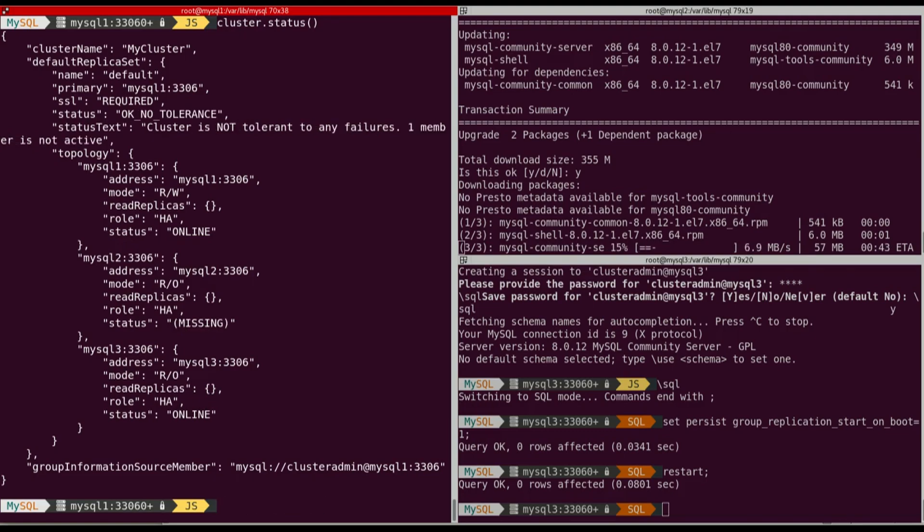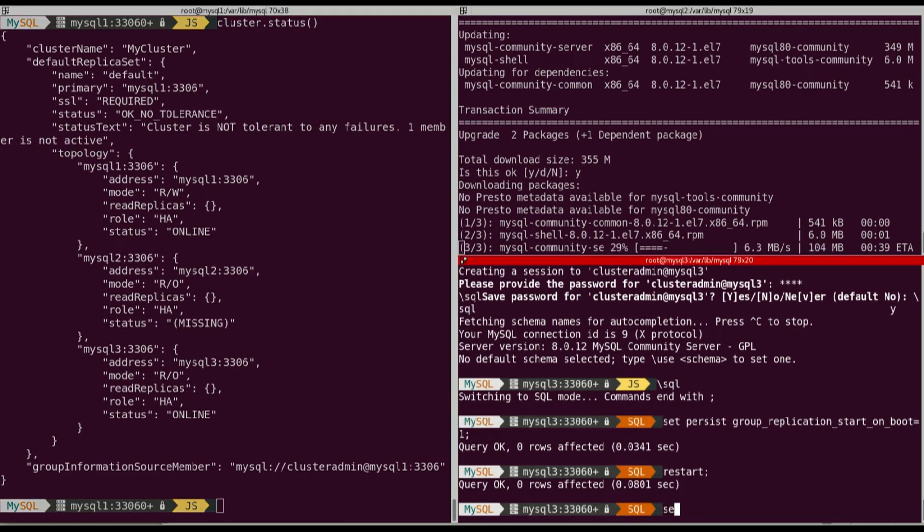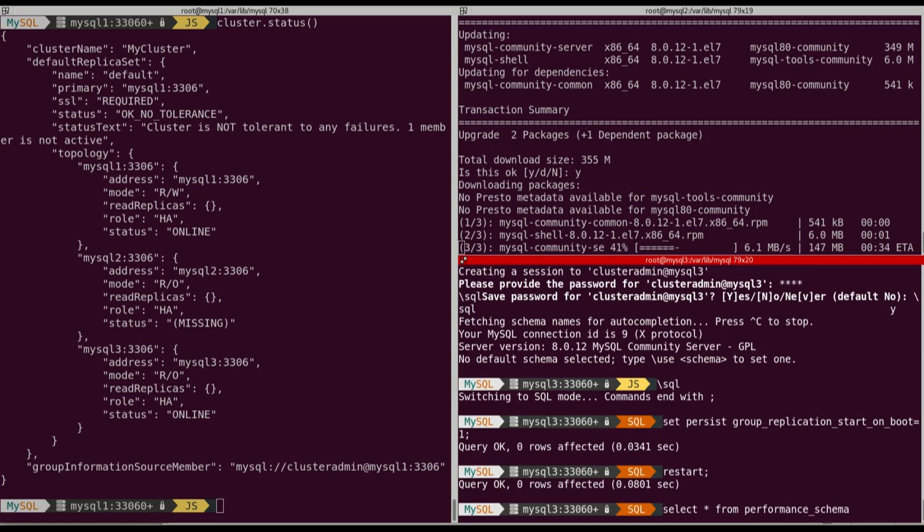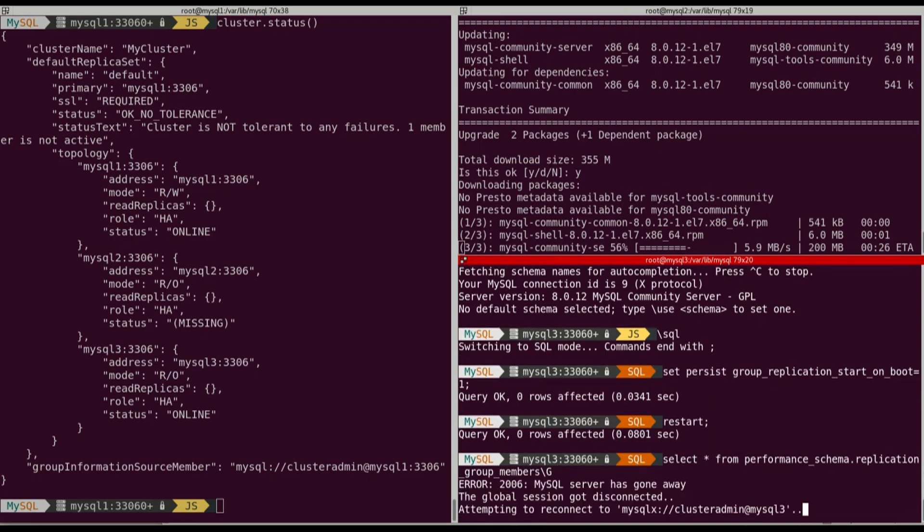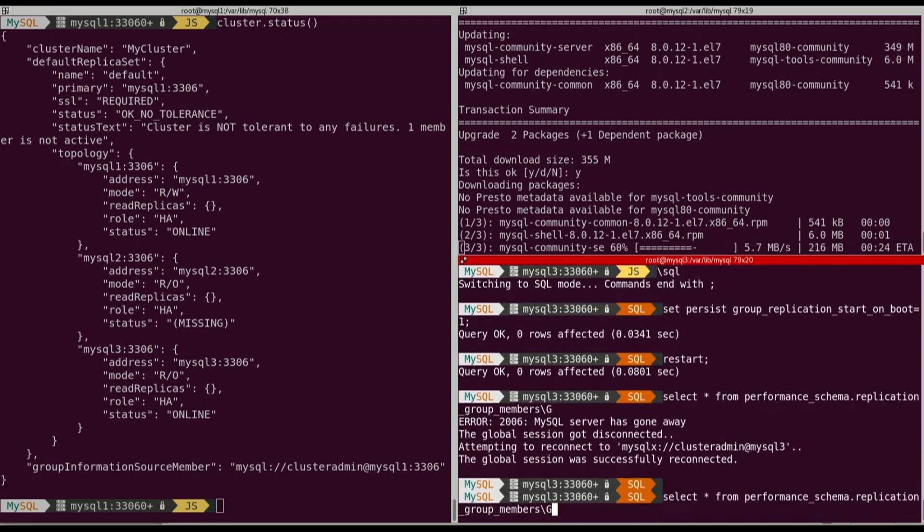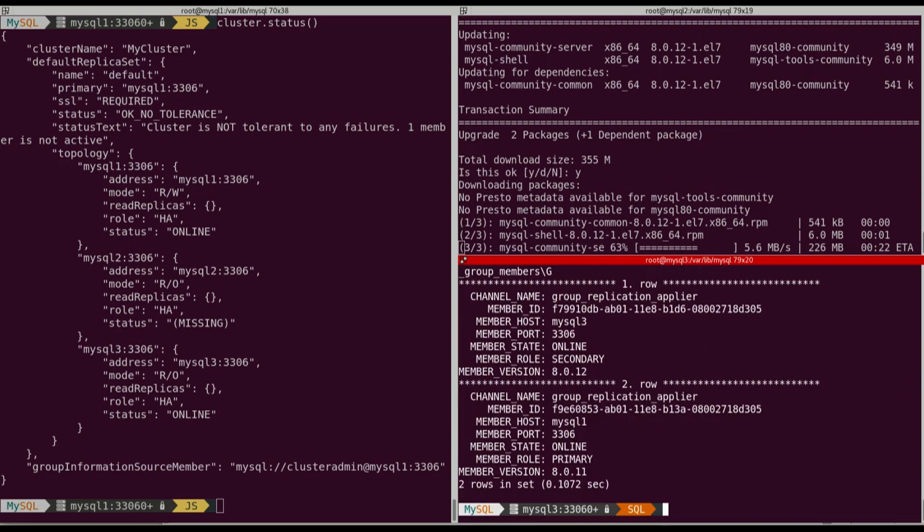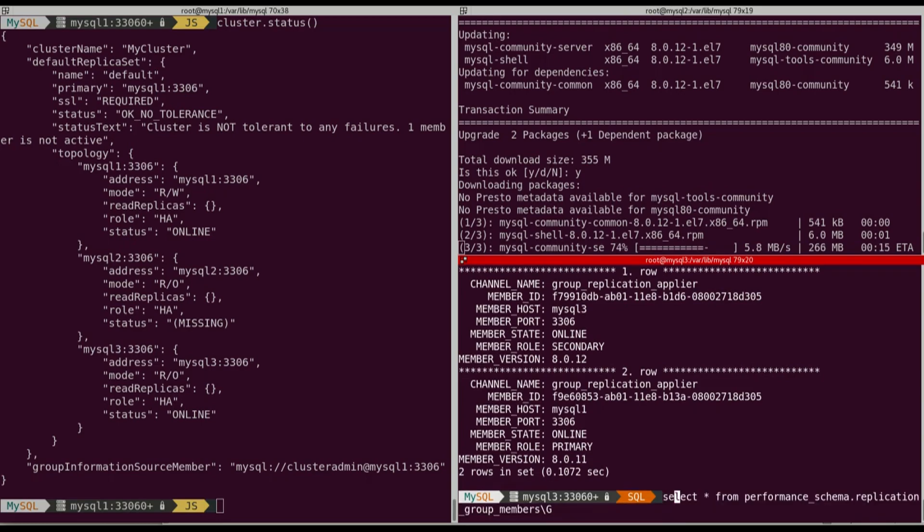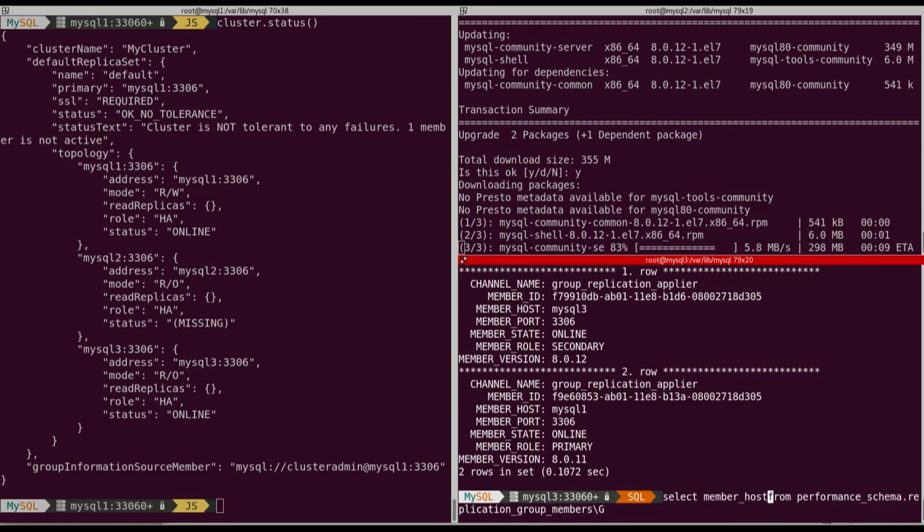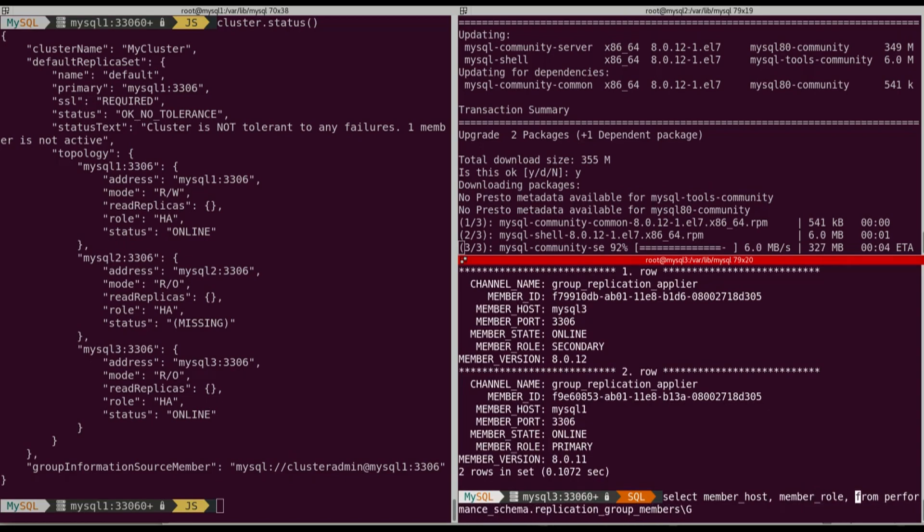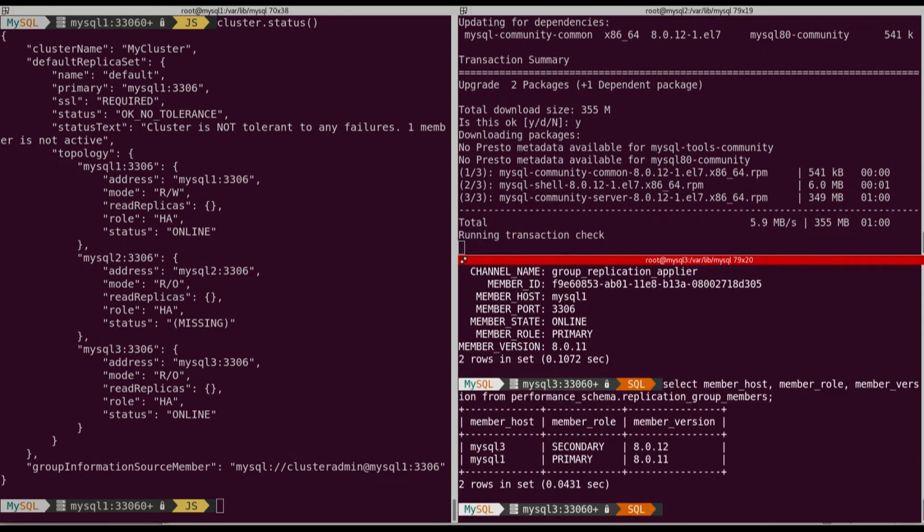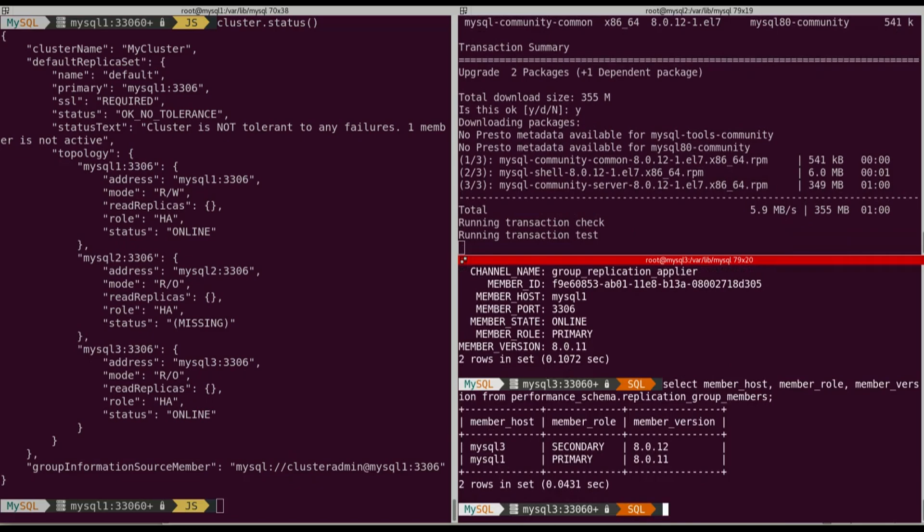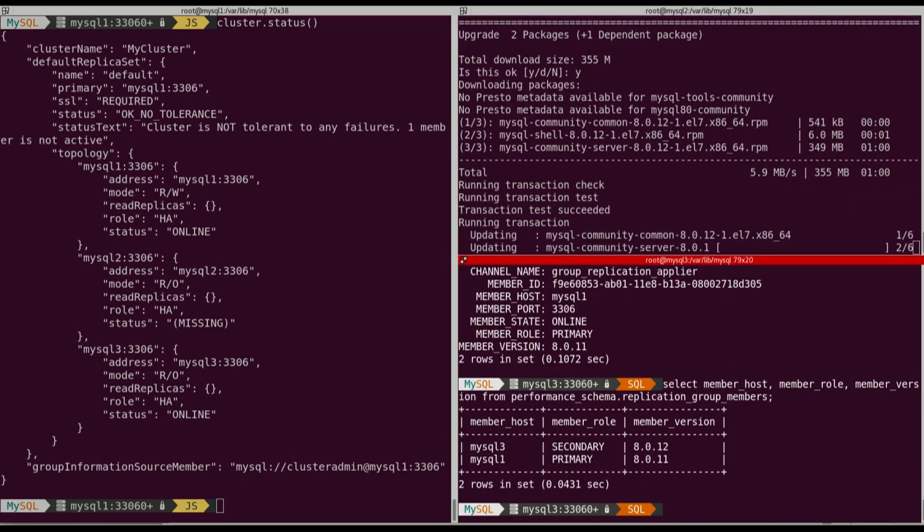So we can see that now it's MySQL2 missing. And we can check in group replication members that MySQL2 is not part of the group anymore. Let's modify the query to a better output, shorter with only what we need. So MySQL3, 8.0.12. MySQL1, 8.0.11.